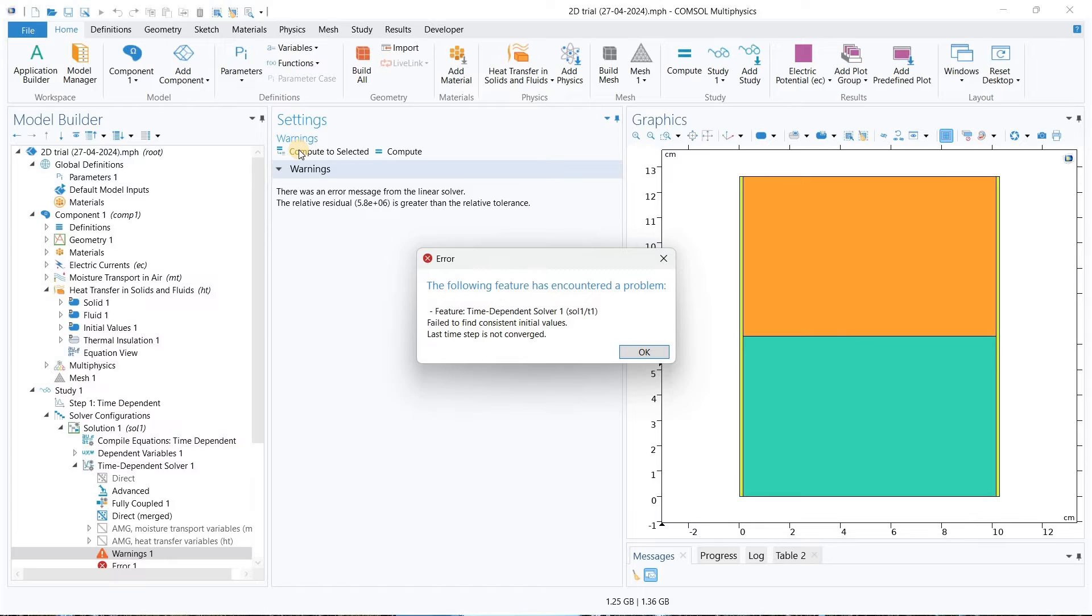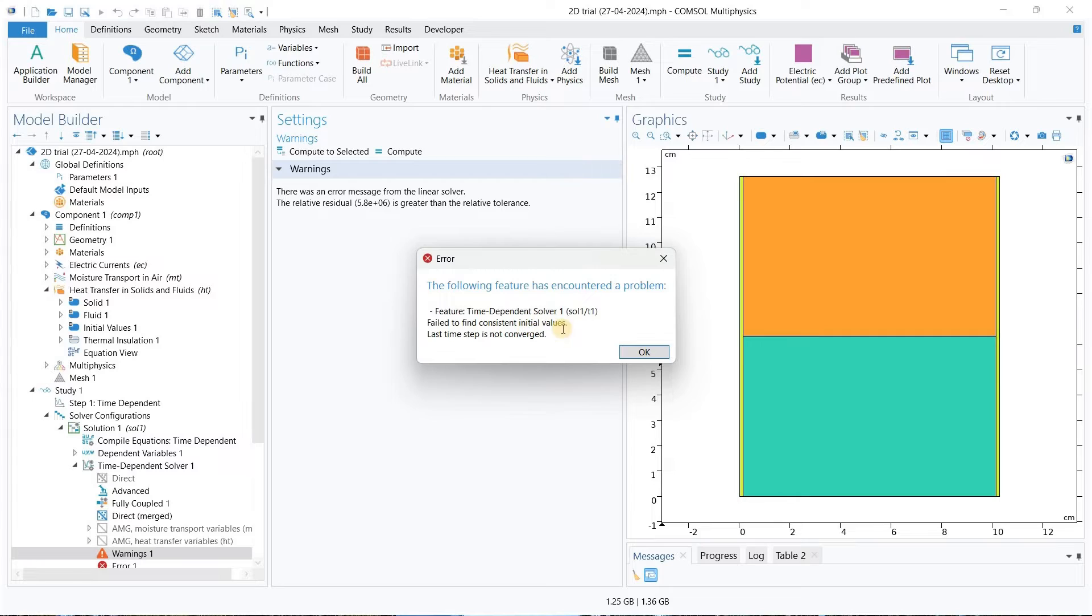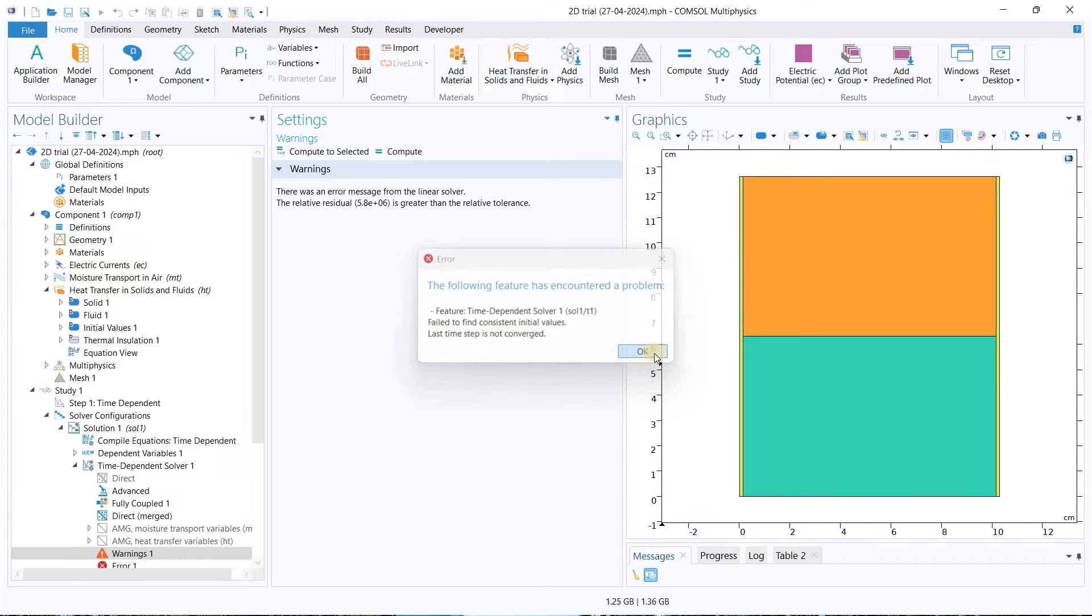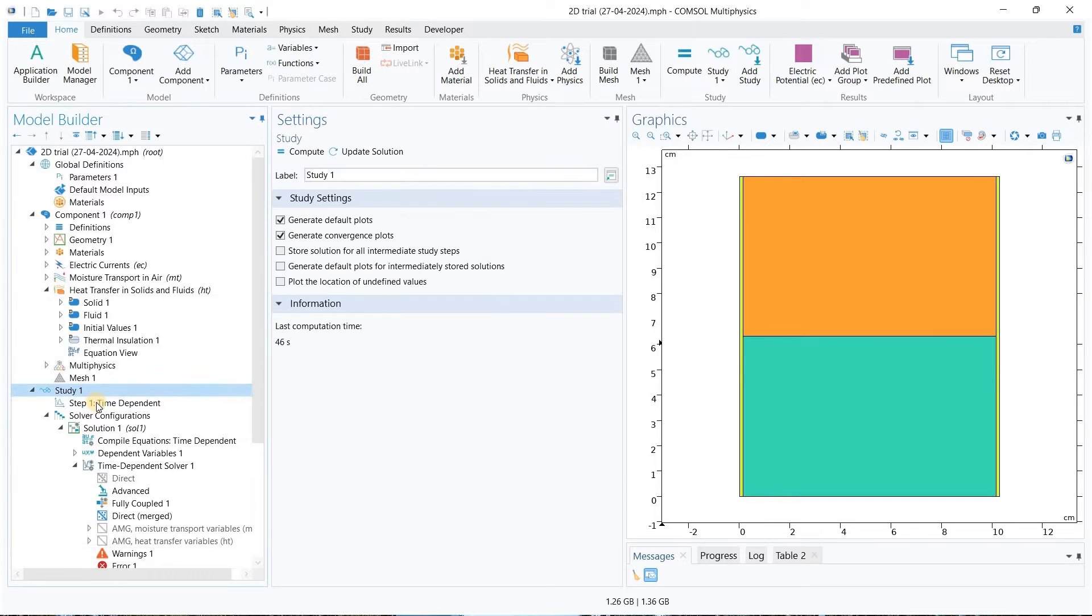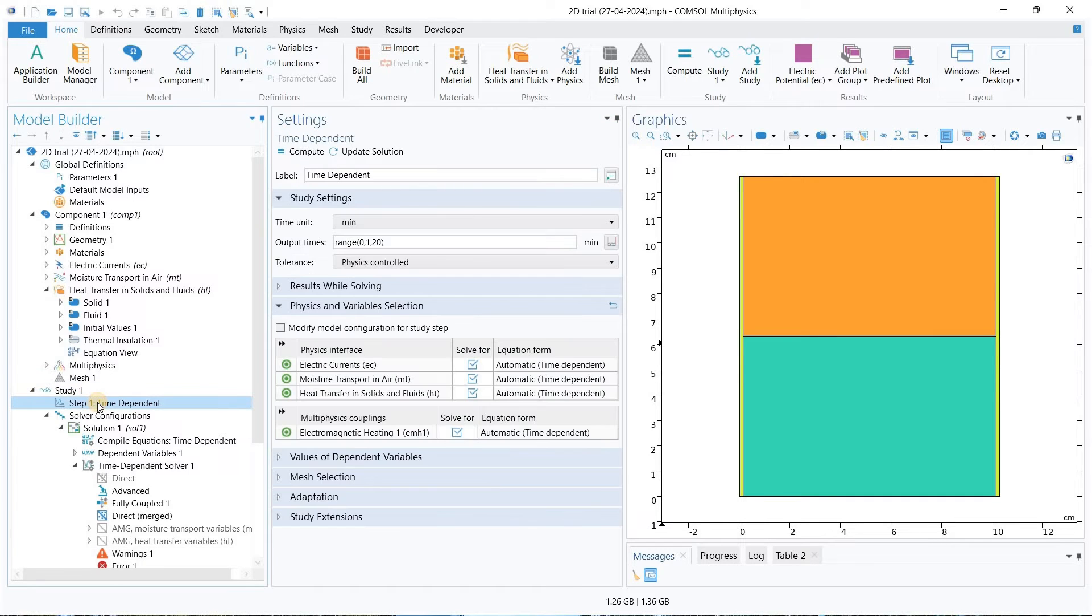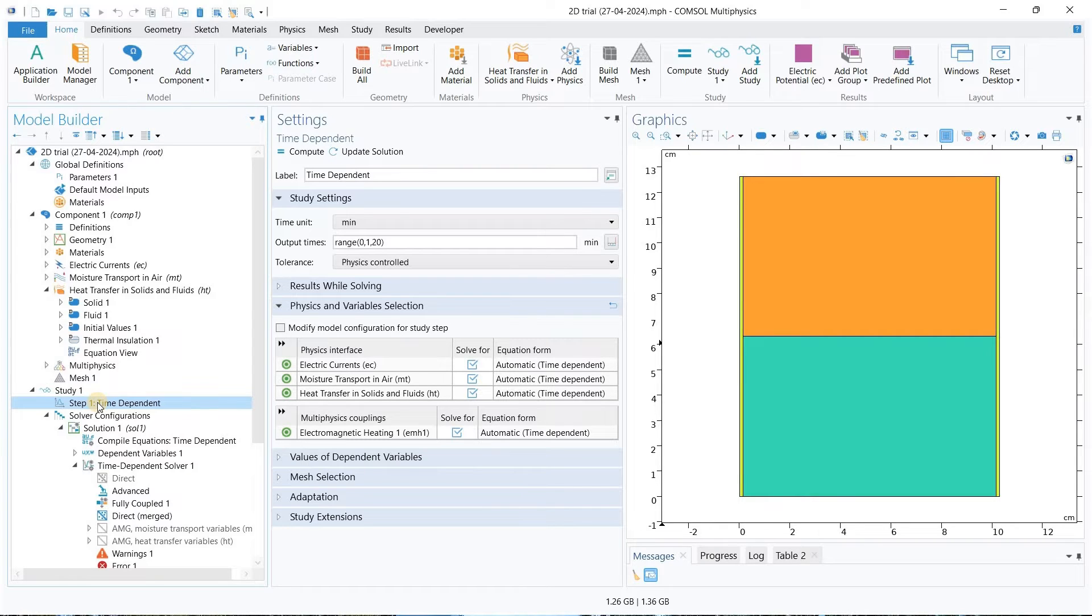Now as we can see, here it is showing that it failed to find consistent initial value and last time step is not converged. We need to remove this error. One of the methods - what we can do is...